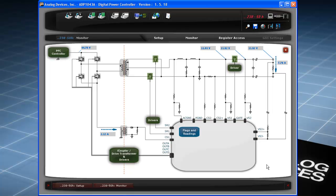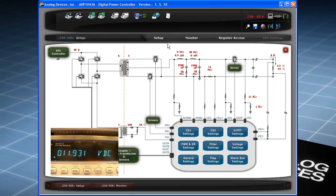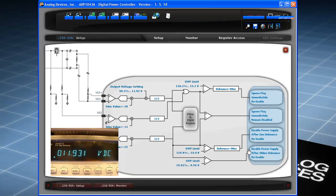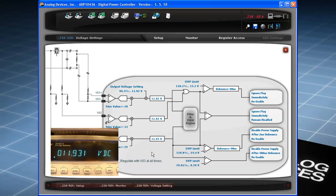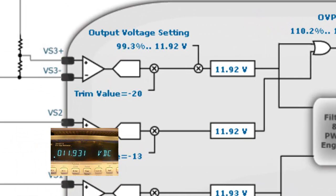Let's use the 100 watt evaluation board. Turn on the power supply and connect a voltmeter on the output. Click on the voltage settings icon. Notice that the output voltage is not exactly 12 volts, and this is reflected in the GUI.